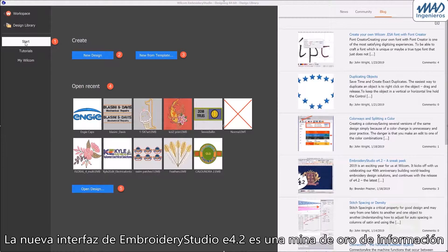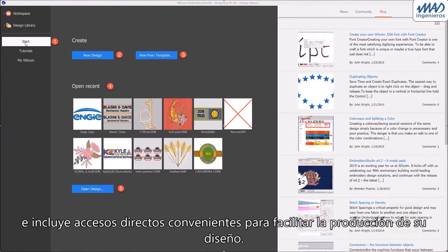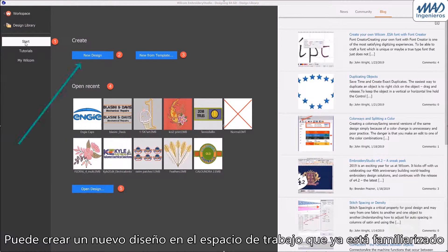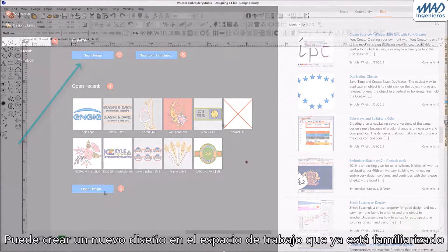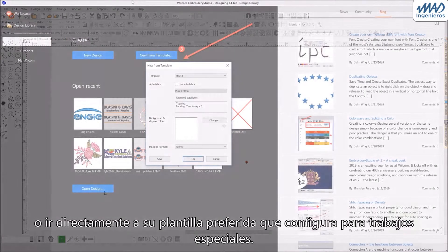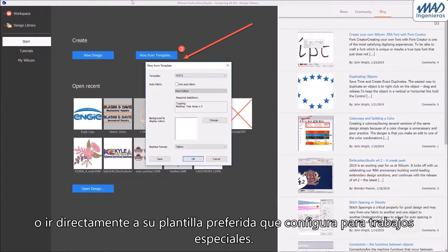The new start screen in EmbroideryStudio 4.2 is a goldmine of information and includes convenient shortcuts to make your design production easier. You can create a new design in the familiar workspace or go straight to your preferred template that you set up for special jobs.